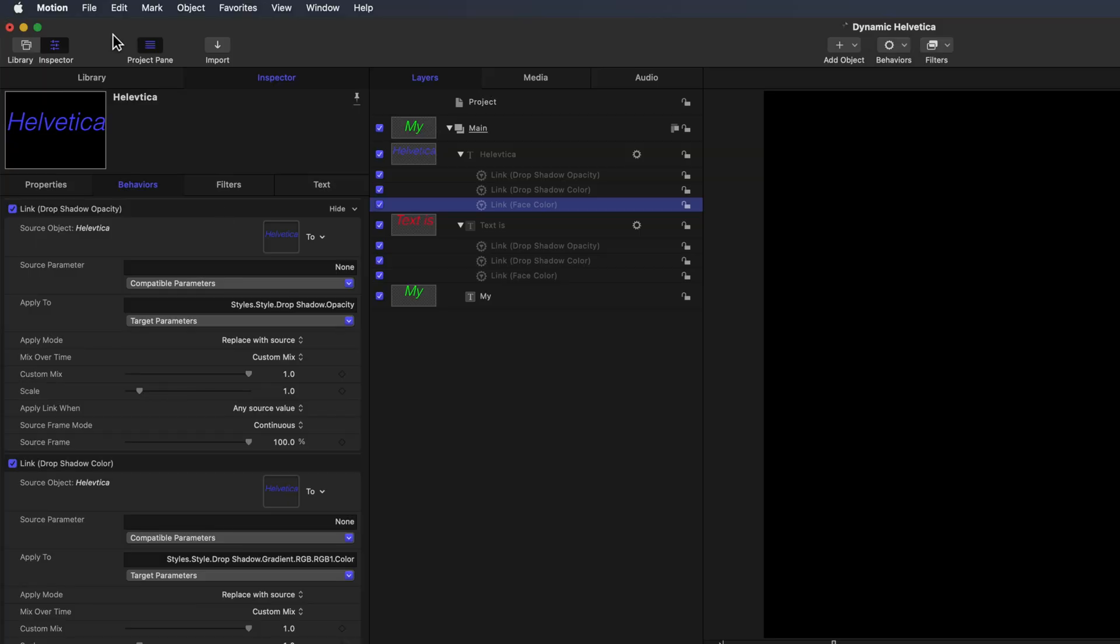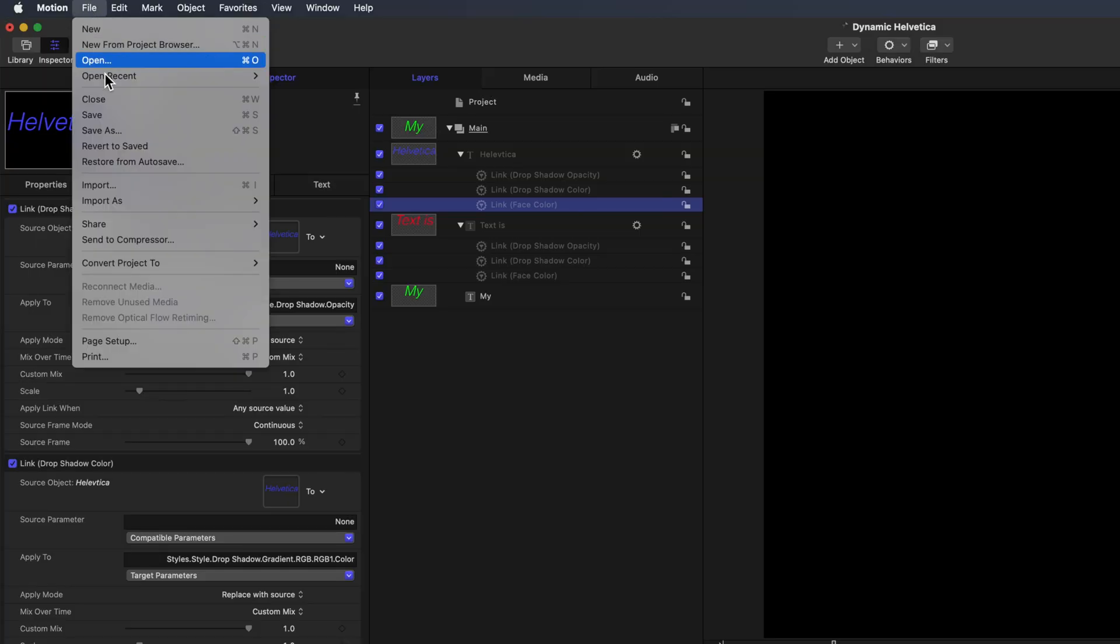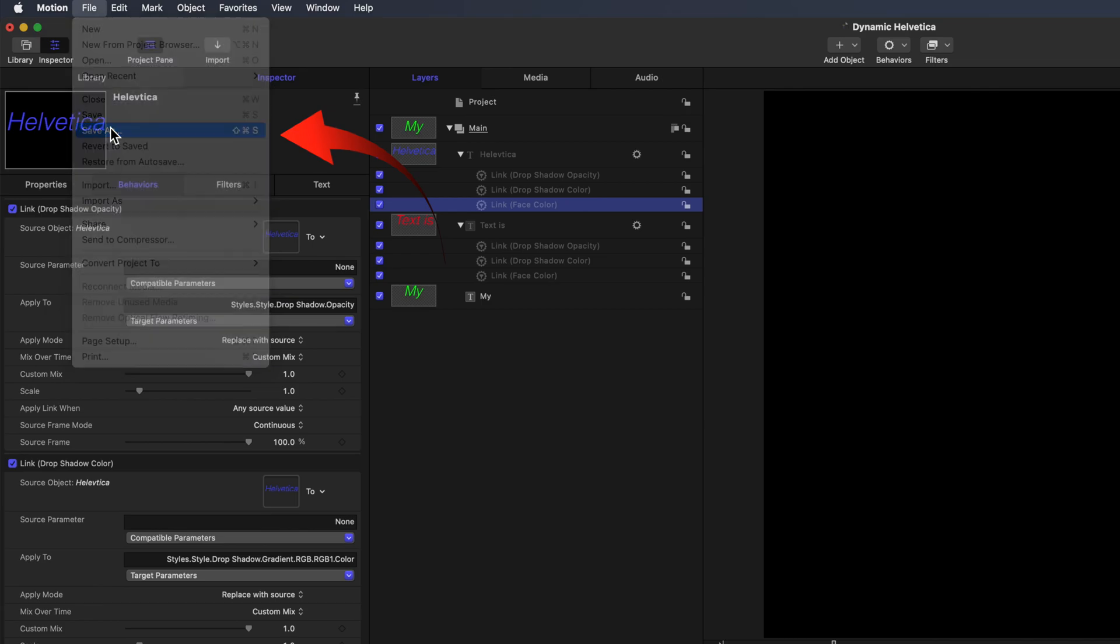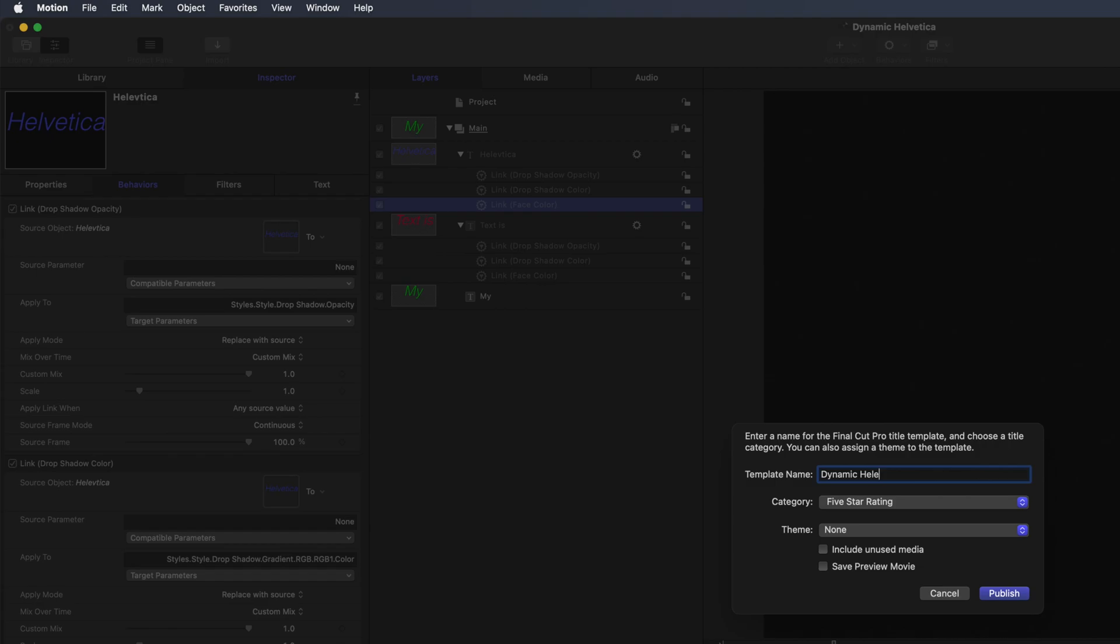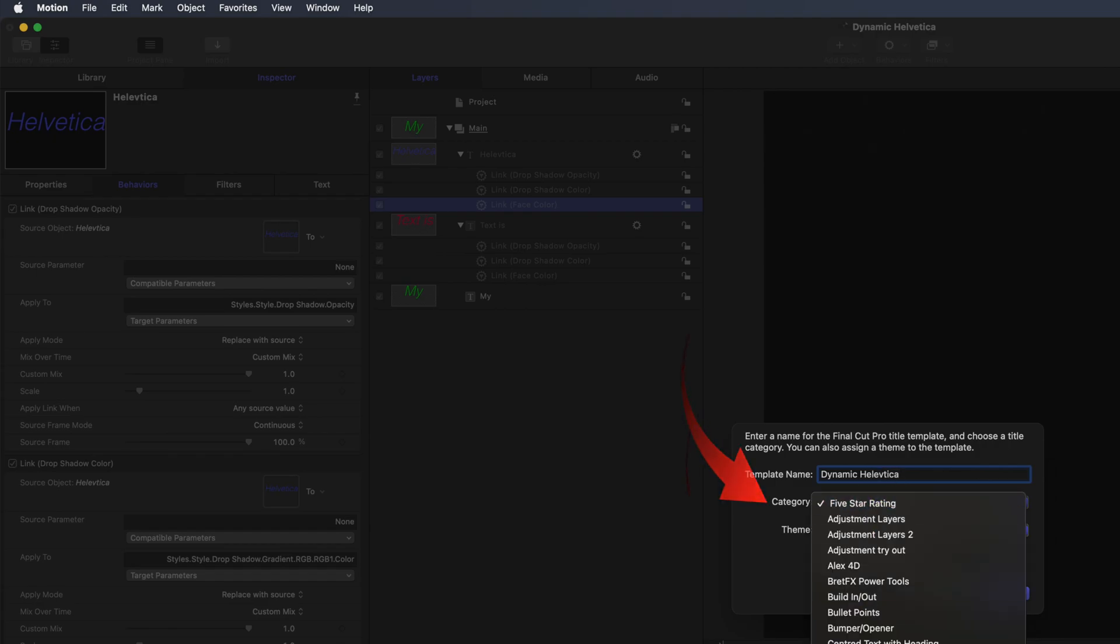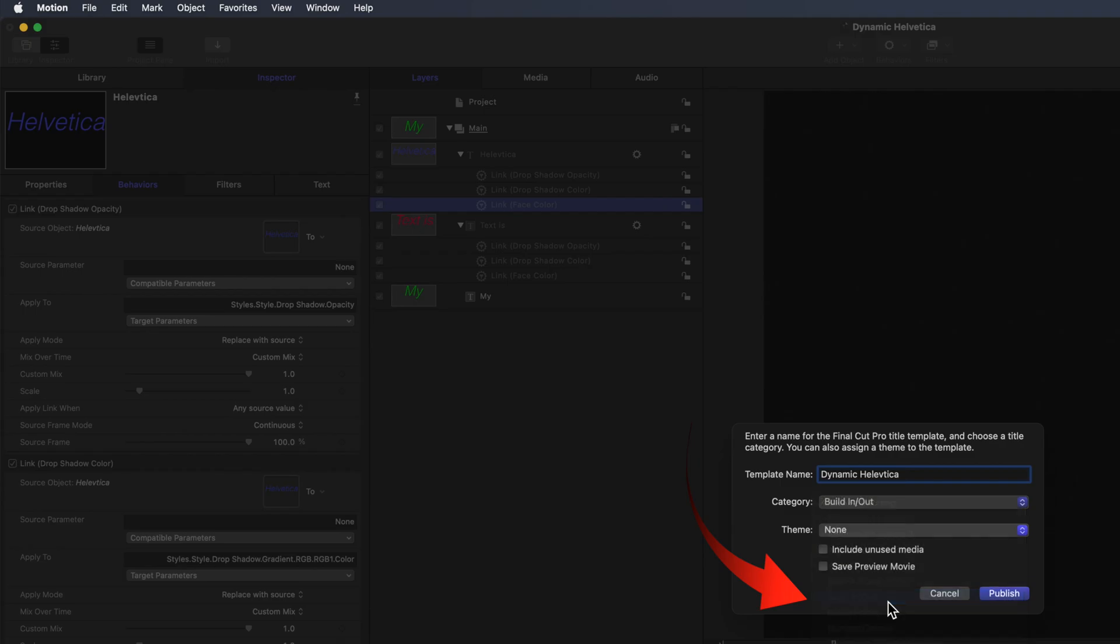Now to round trip back to Final Cut Pro. Select Save As in the File menu. In the Template field, type Dynamic Helvetica. In the Category field, select Build In Out. Select Publish.